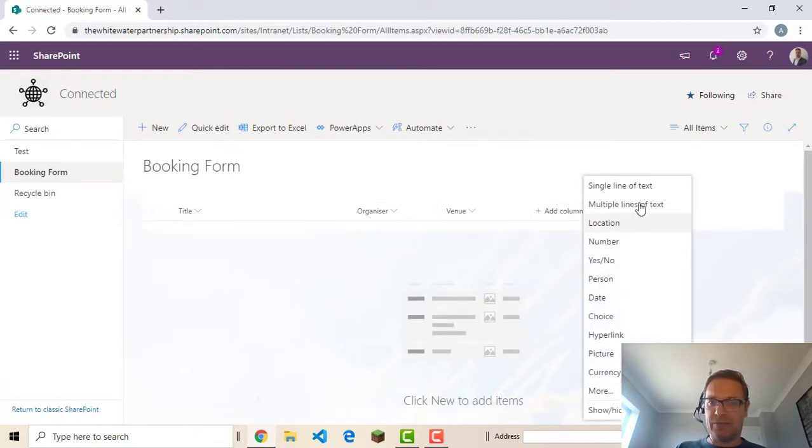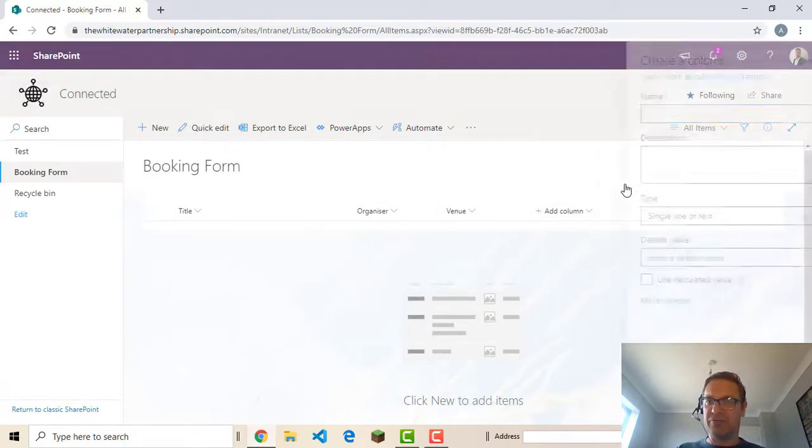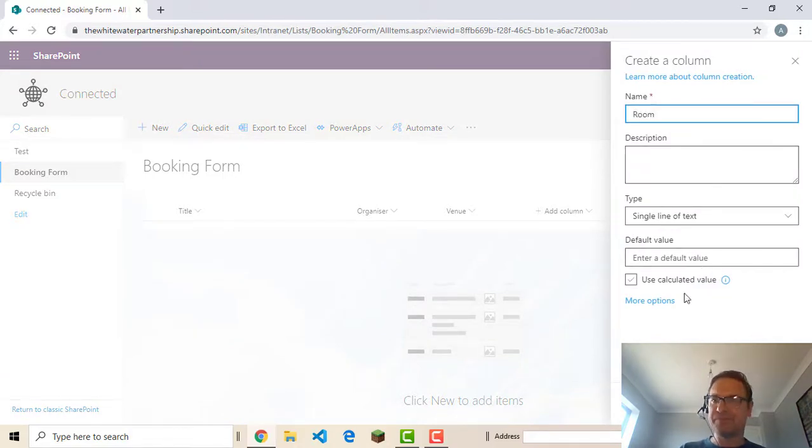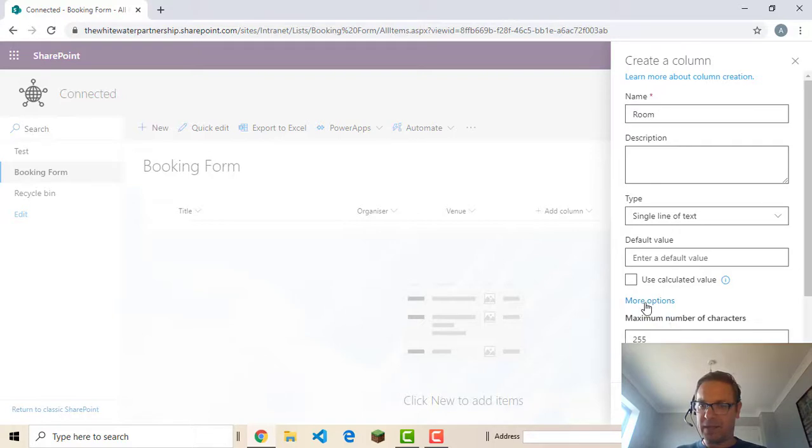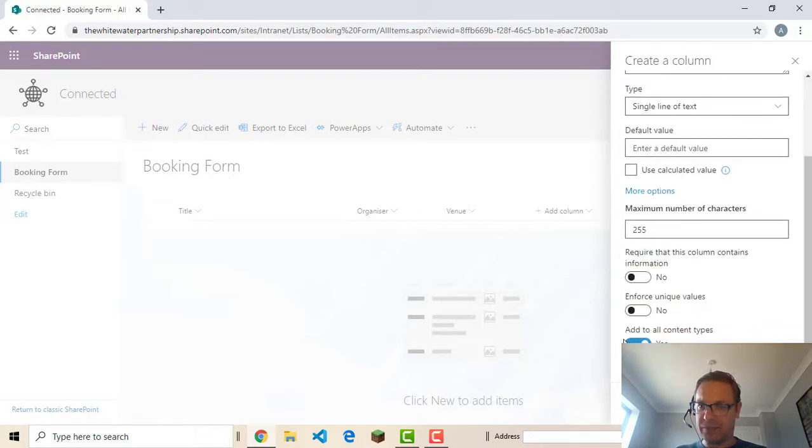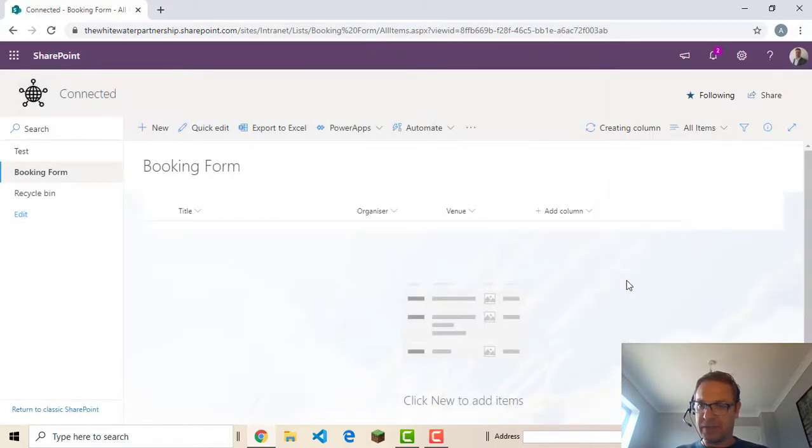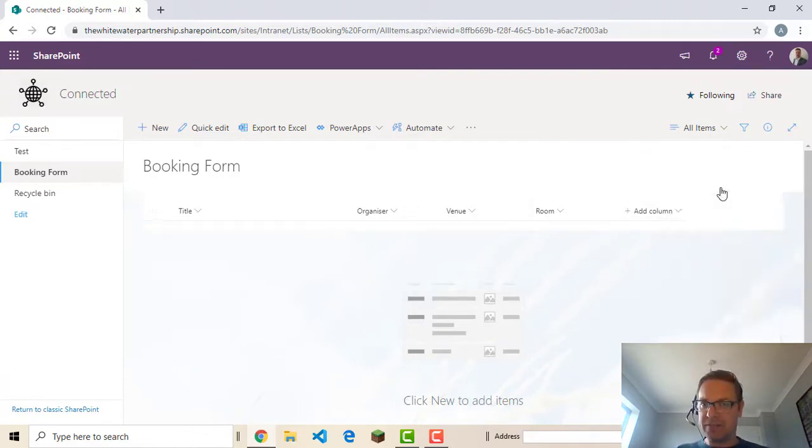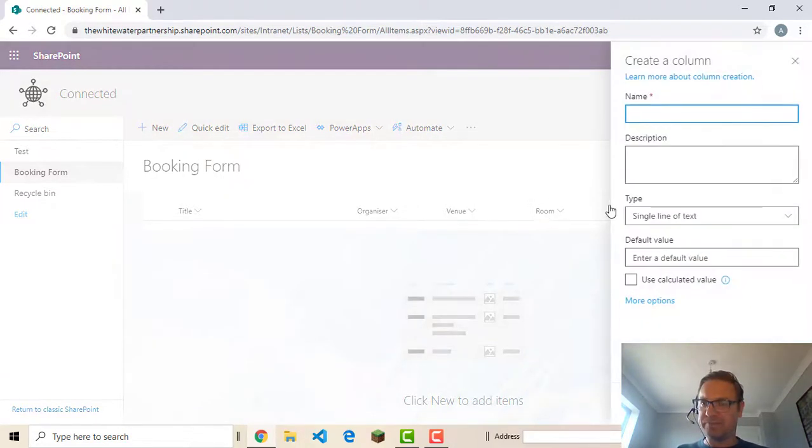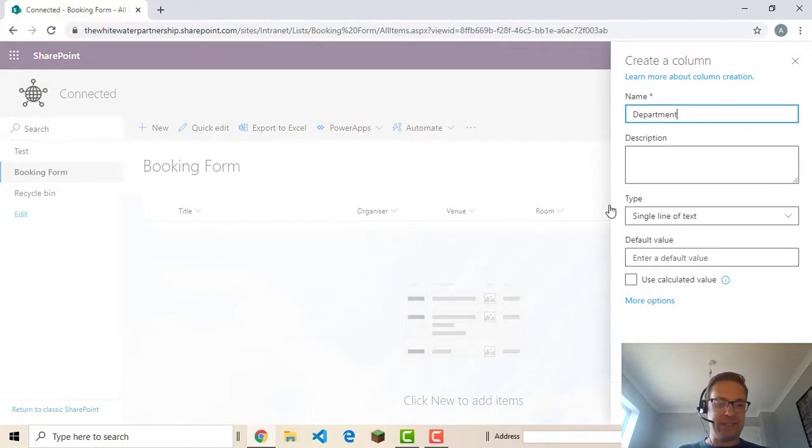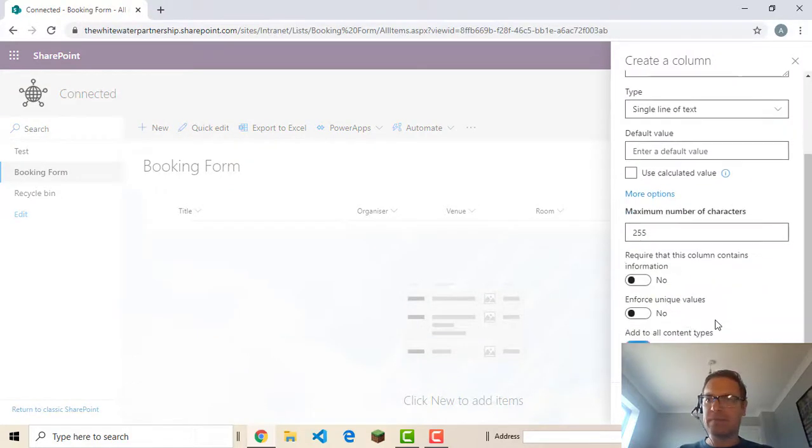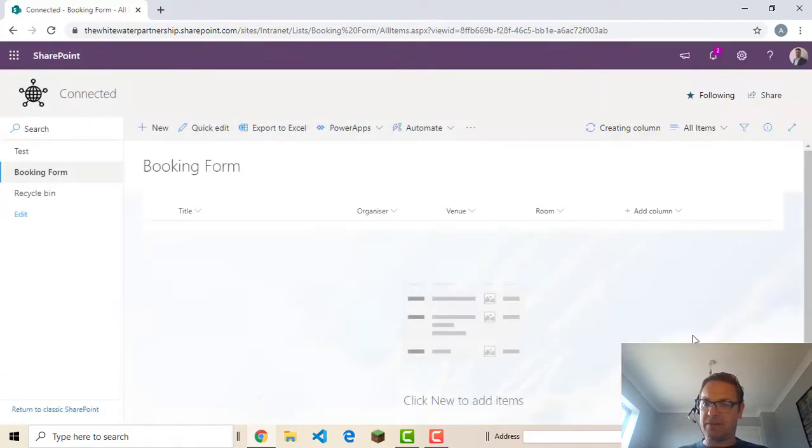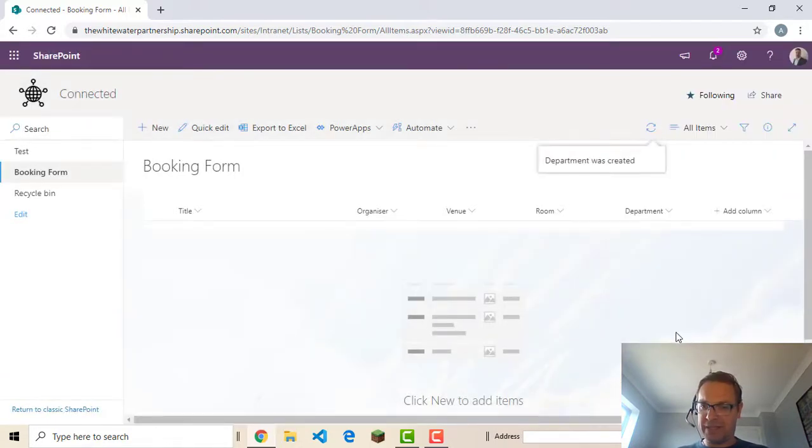And we're also going to have room. So we'll have room as just a single line of text. No default value. Require contains information. And department. Single line of text again. Require contains information.